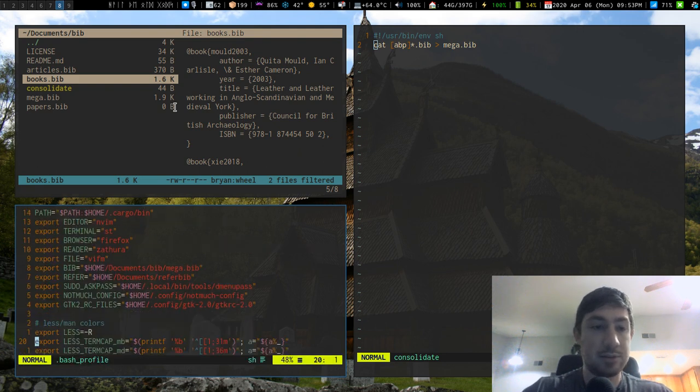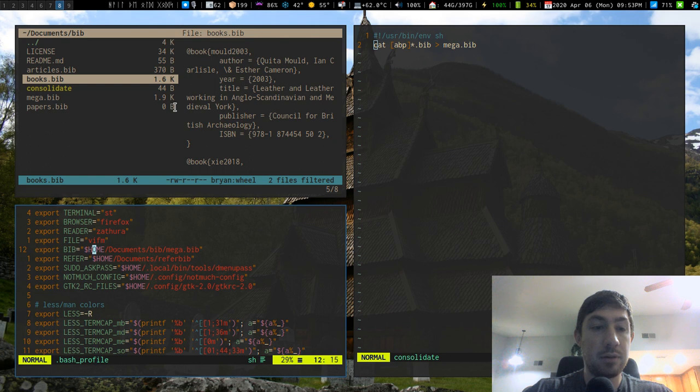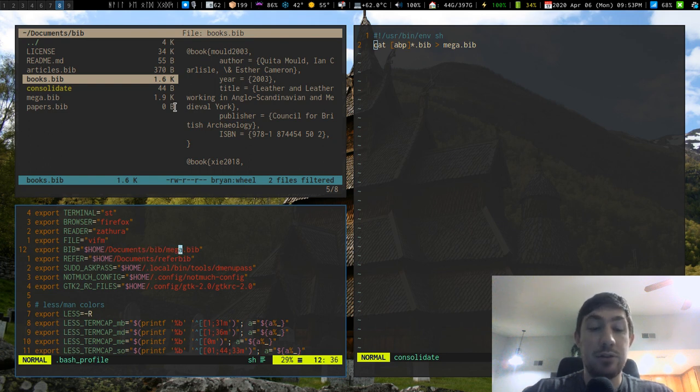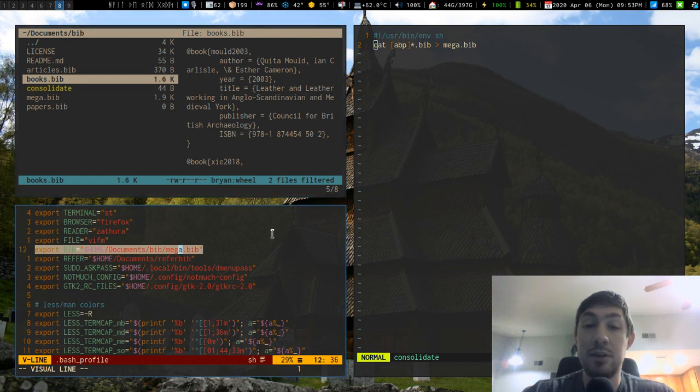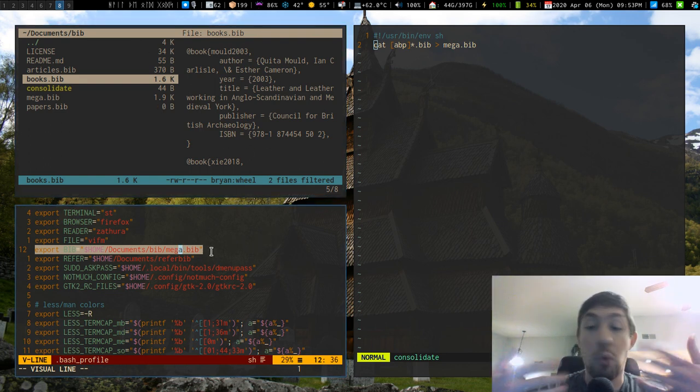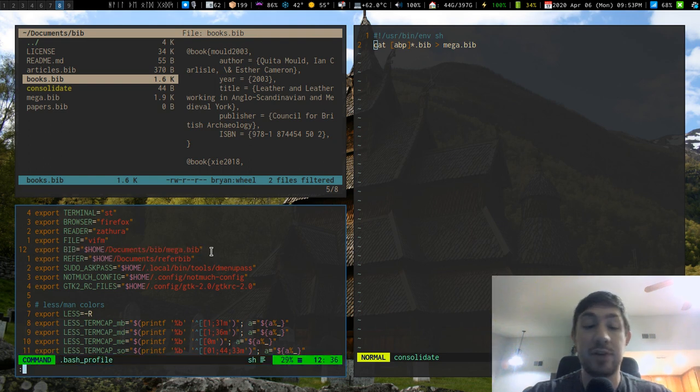Yes. So right here export BIB home documents bib megabib. So this is the reference that lets me do my dollar sign bib in the LaTeX document and actually run it from wherever and I have my references available to me.